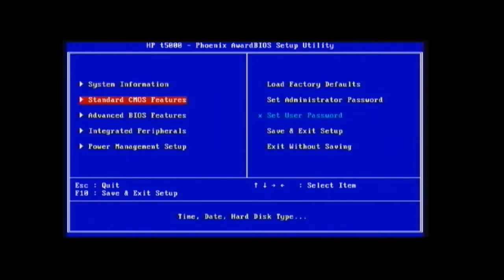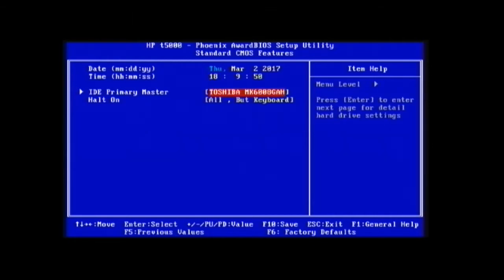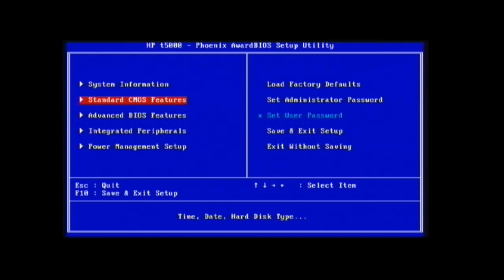Going into the standard CMOS features, not much to see, but you can definitely see that IDE Primary Master Toshiba MK 60 gig iPod hard drive.